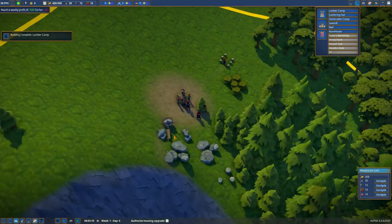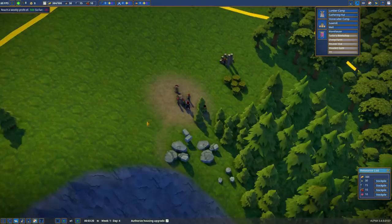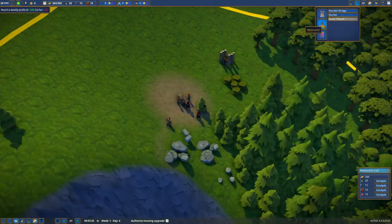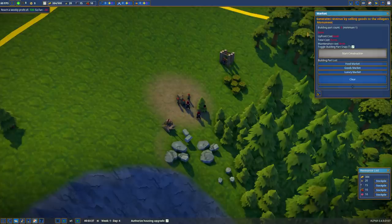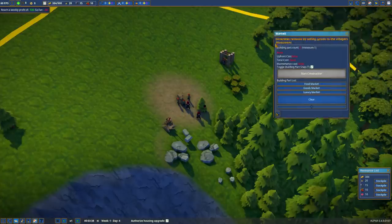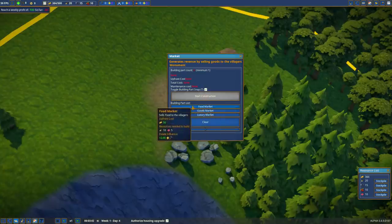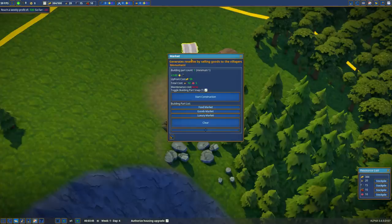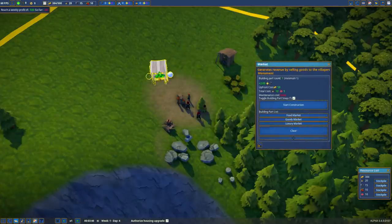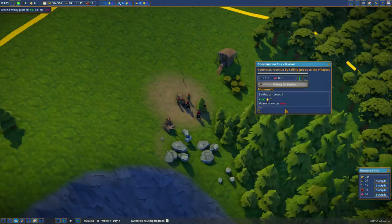So the next thing we want to build is a gathering hut because we need berries. So we'll put the gathering hut near the berries. And I'm going to assign Mr. Mohawk here as another builder so we can build two buildings at once. So let's build another building, stonecutter camp. We need a stonecutter camp to build a well. And a well is critical because we need both a well and a market to jump to the serf level.